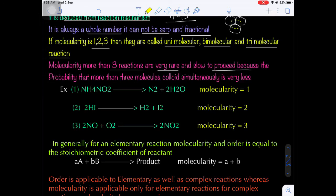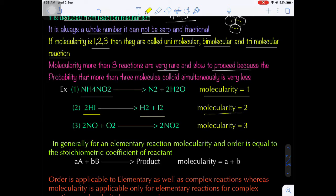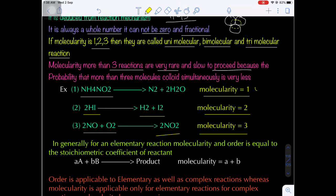Molecularity of 1 is called a unimolecular reaction — best example: ammonium nitrate decomposition. HI decomposition to give H2 and I2 is a bimolecular reaction — molecularity 2. And 2NO + O2 → 2NO2 is a trimolecular reaction — molecularity 3.